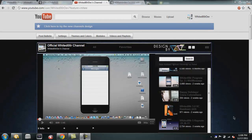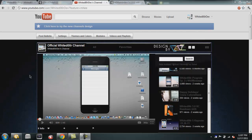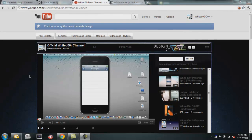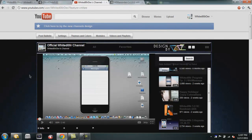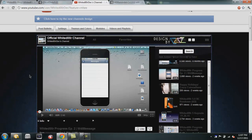What is up YouTube, Justin Case here with another video for the Whited00r official channel. This is just gonna be another announcement video highlighting some changes to whitedoor.com, announcing a few things and just talking about new releases.